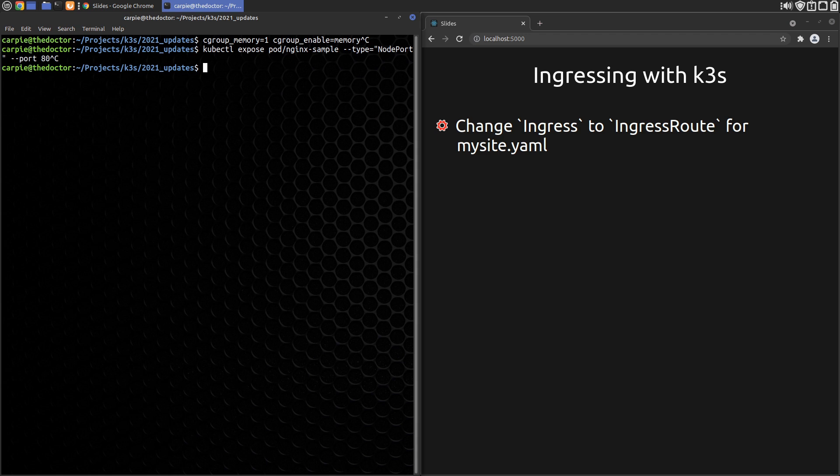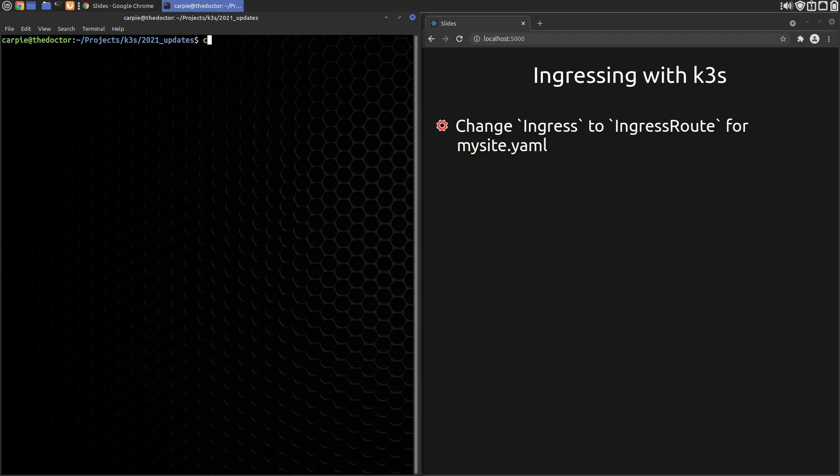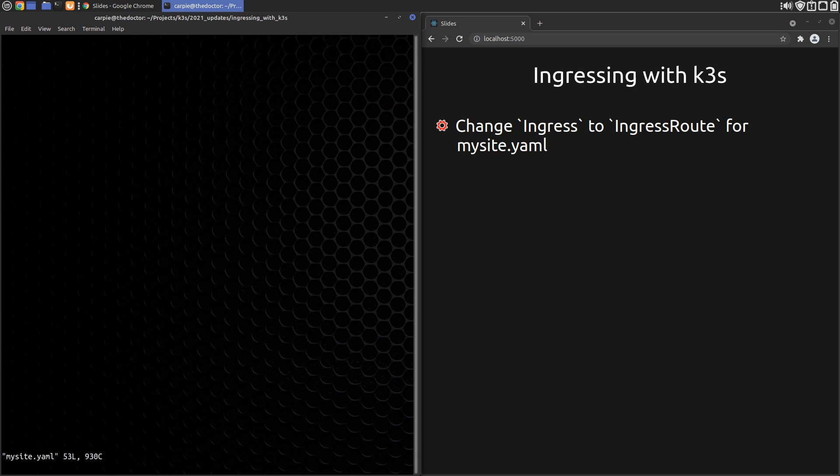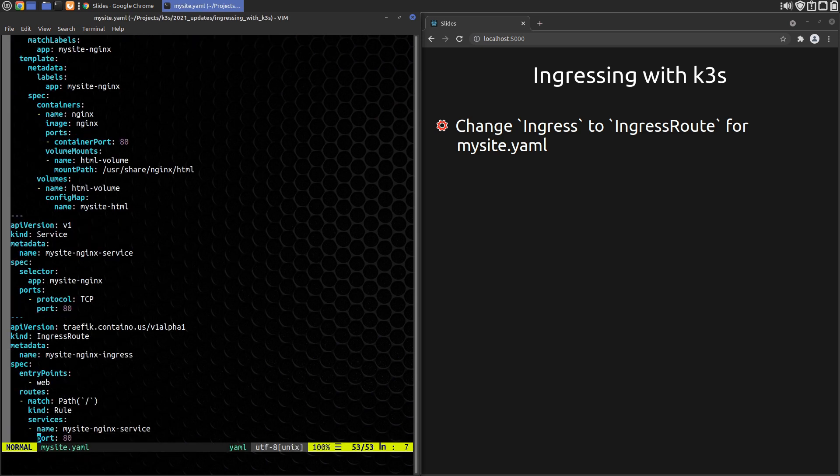This record is custom to Traefik and allows configuration with Traefik syntax instead of a host of annotations on an Ingress object like it was in version 1. We replace the old Ingress record with a new IngressRoute that looks like this.